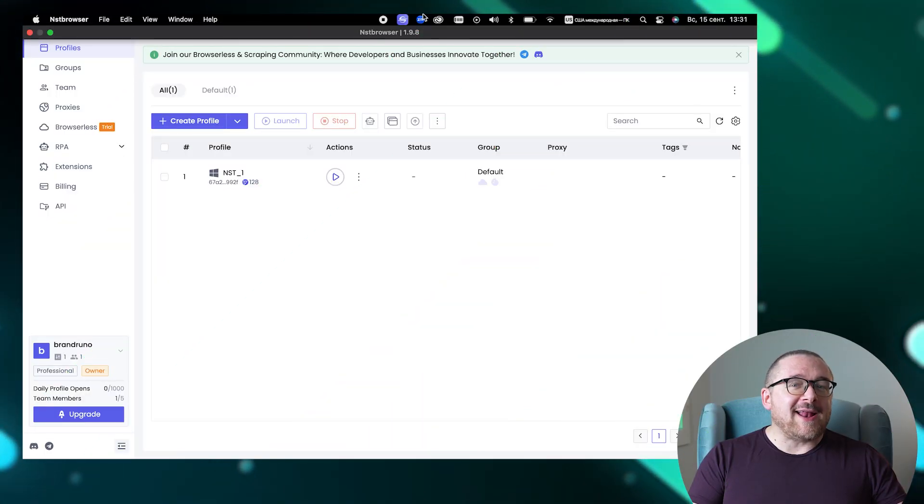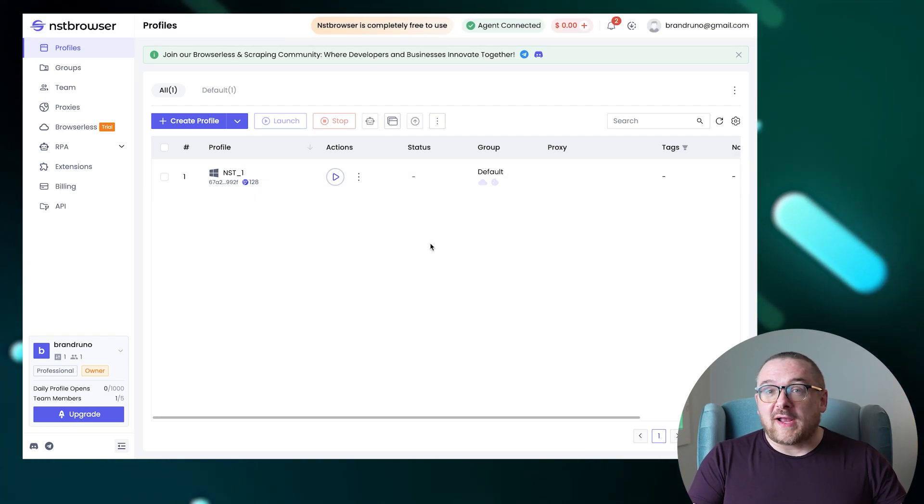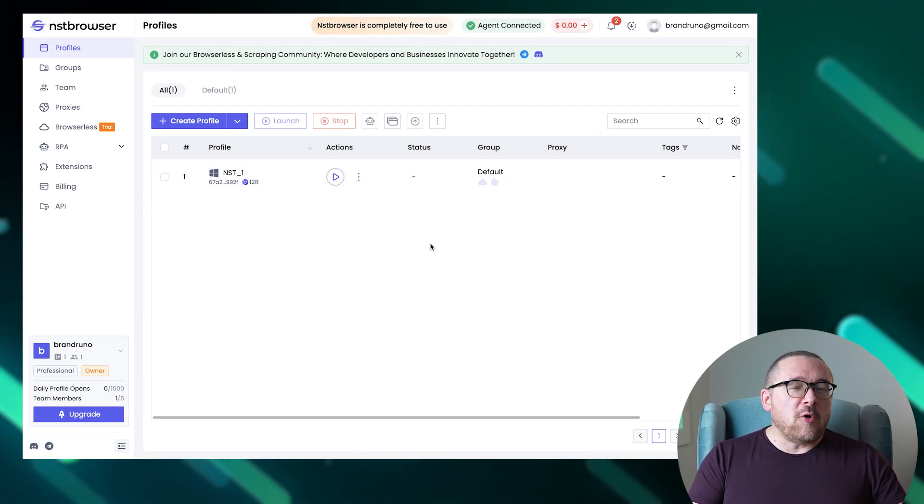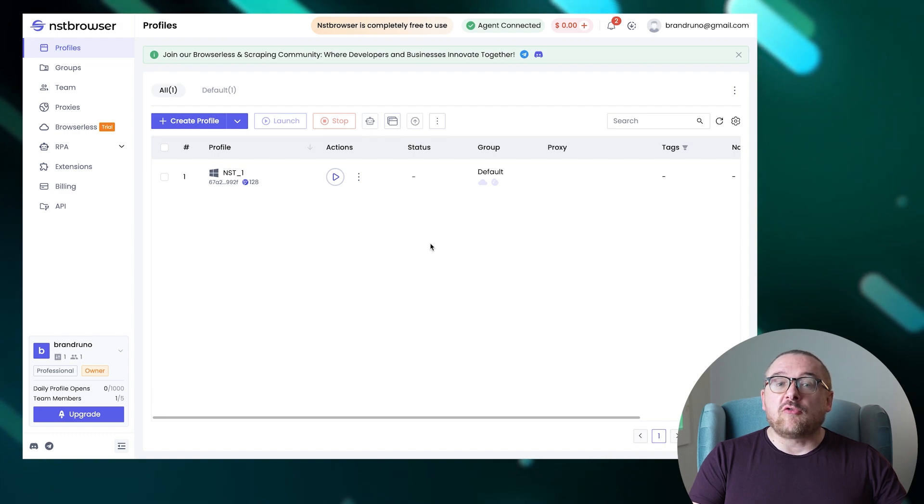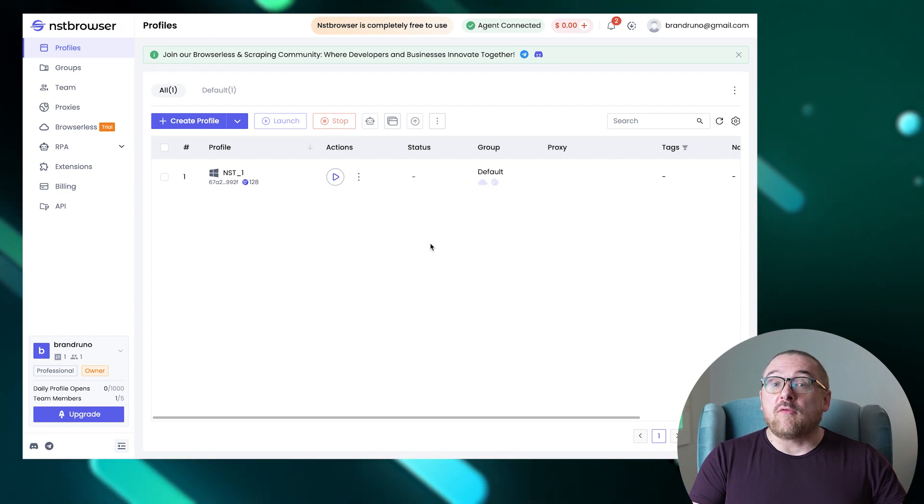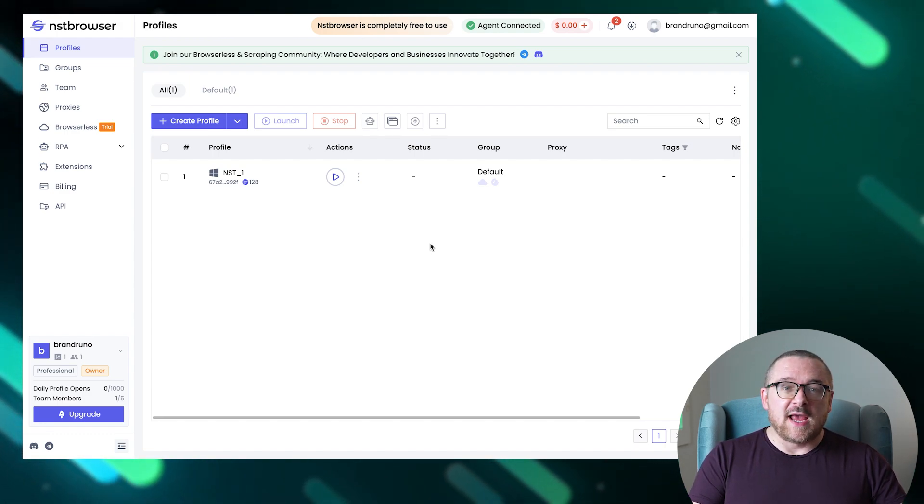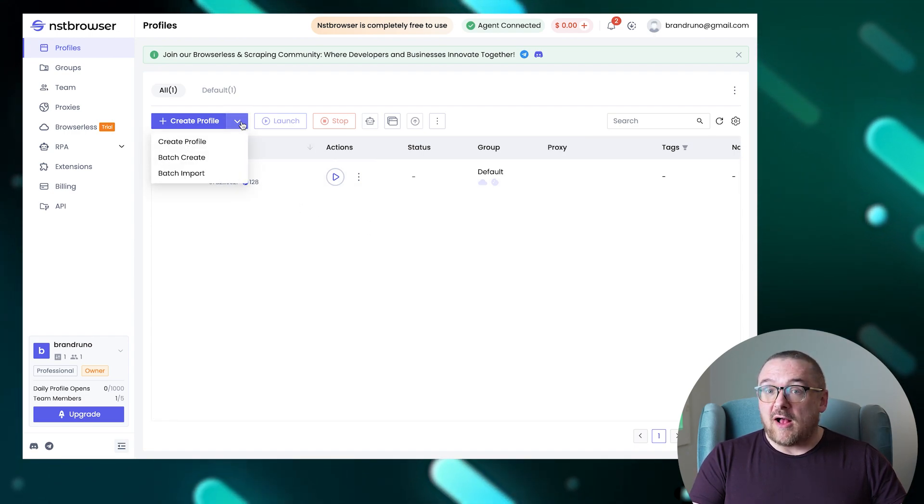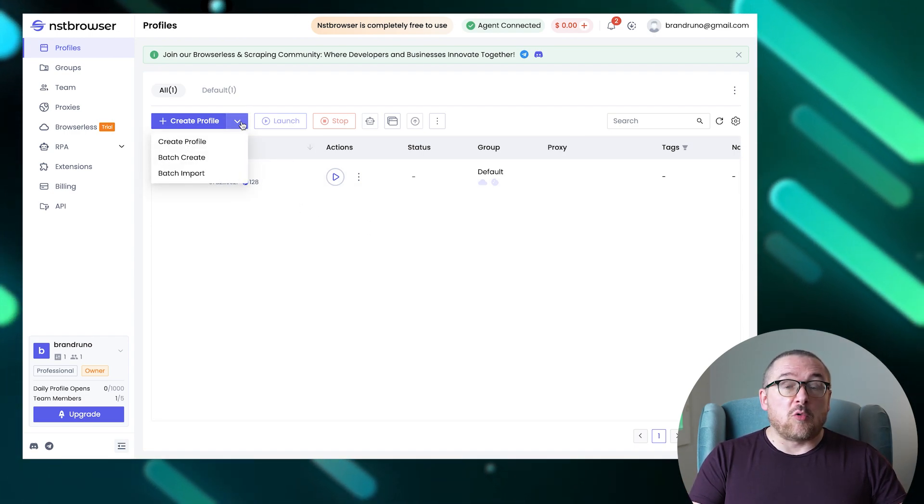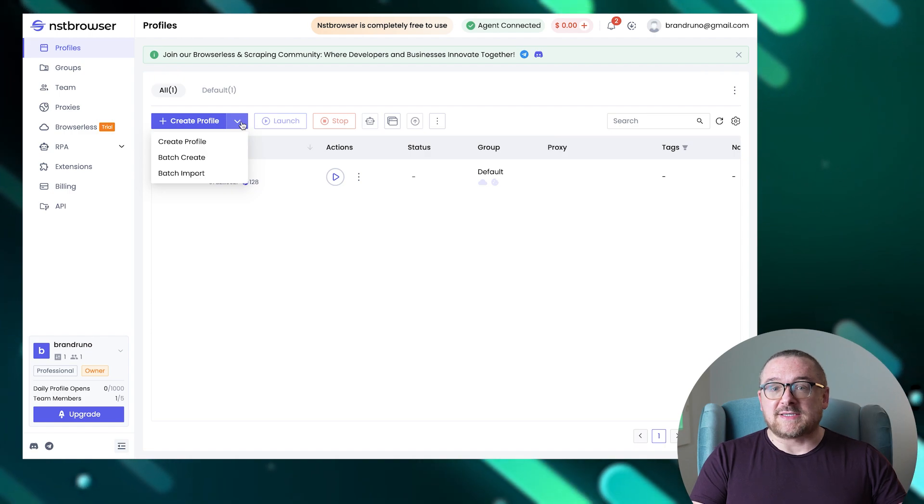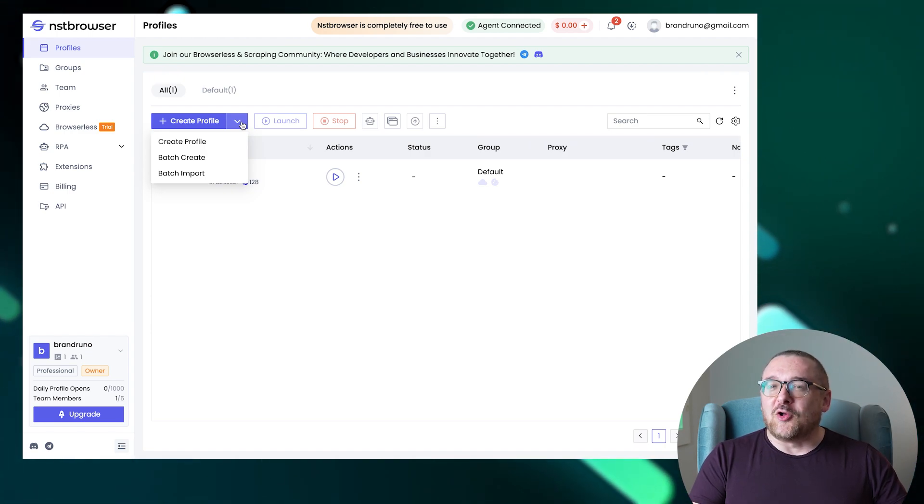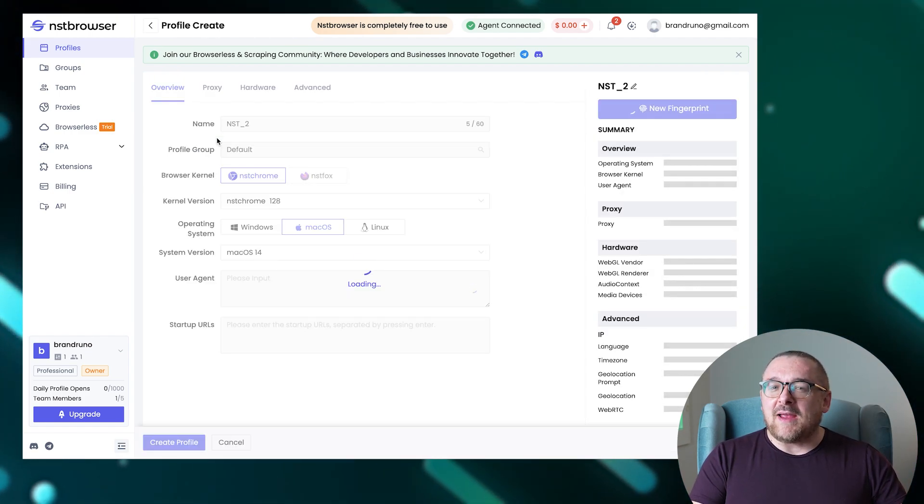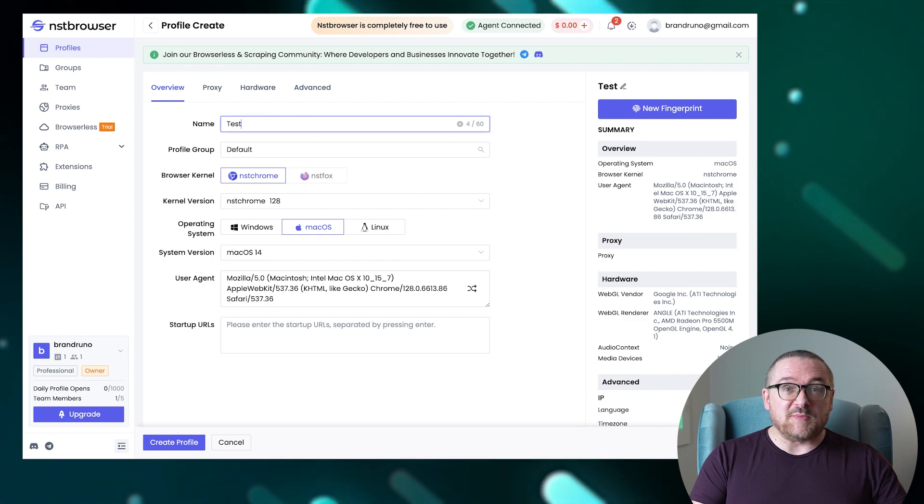Let's go ahead and launch the browser to take a look at its interface. Upon opening the NST browser, we're greeted by a section displaying already created user profiles. Here we have options to create a single profile, perform batch creation, or import profiles en masse. First, let's create a single profile. We'll assign it a name and group it for easier management.